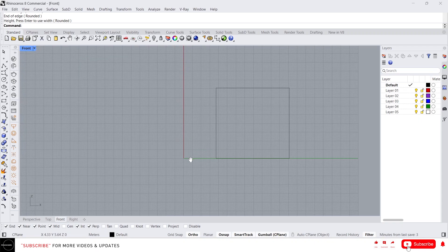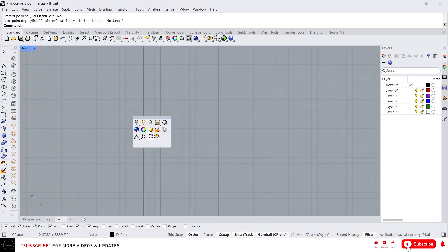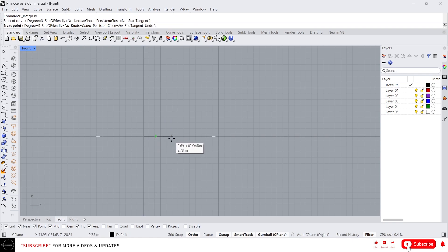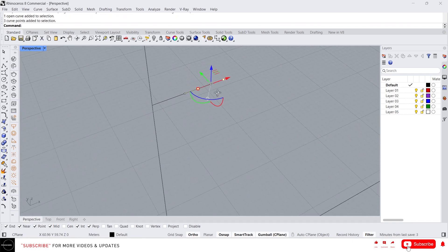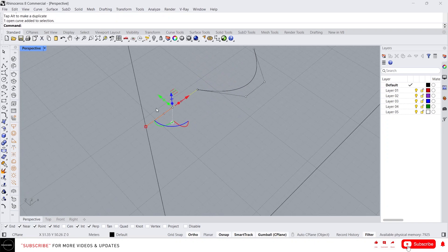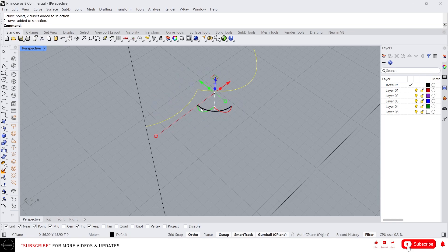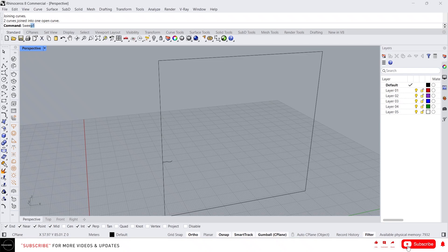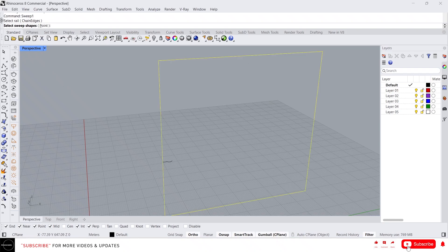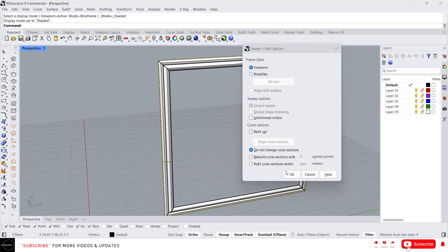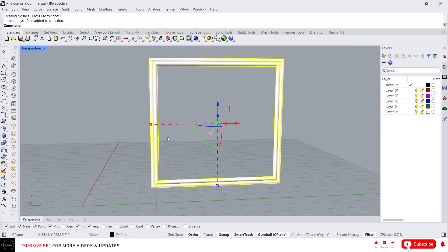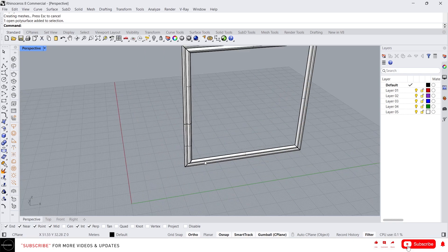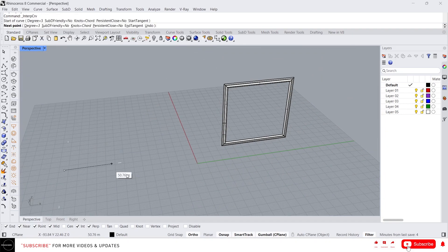Now let's draw a simple cross section. This will be our cross section. Now type Sweep1. First we need to select the rail, then we need to select the sweep shapes, which is the cross section. Just select this and press Enter. It will run the cross section all over the curve.